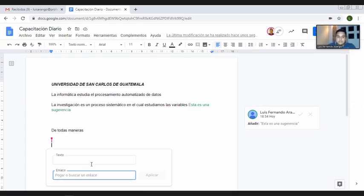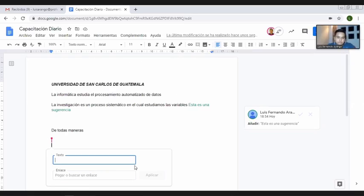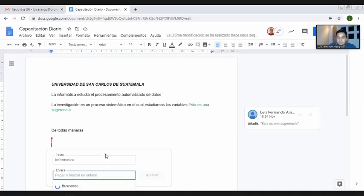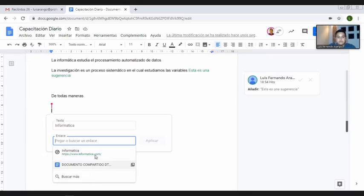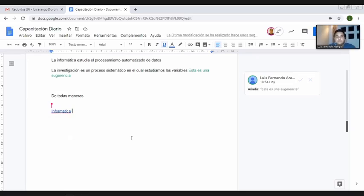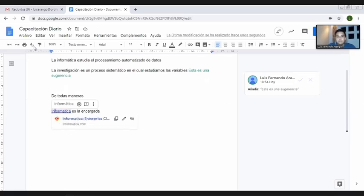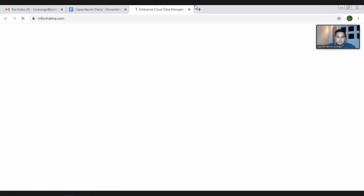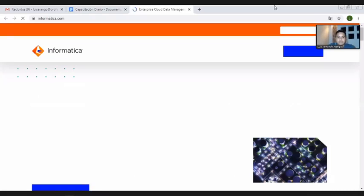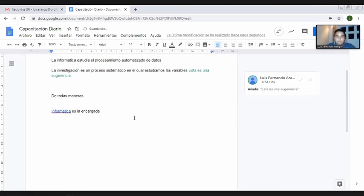Aplicamos el enlace, seguimos escribiendo. Pongamos que aquí tenemos un documento ya completo y este es un hipervínculo que nos va a remitir a una fuente que nos profundice acerca de informática. Por el tiempo ya no voy a profundizar en eso. Permítanme saber si está todo claro hasta ahí, si tienen alguna duda, alguna pregunta en relación a los documentos de Google. Vayan preparando por favor las dudas que tengan.